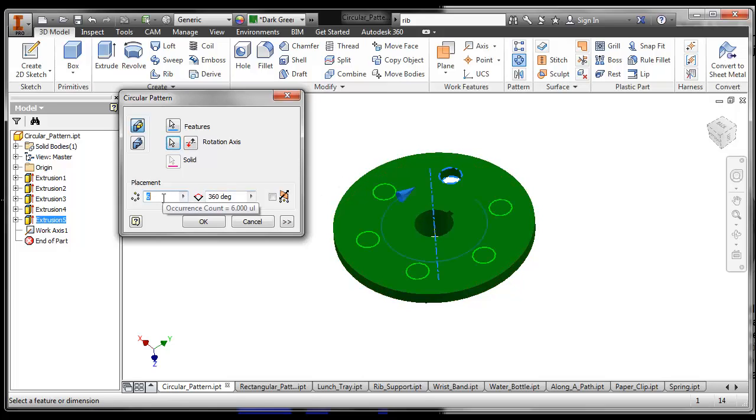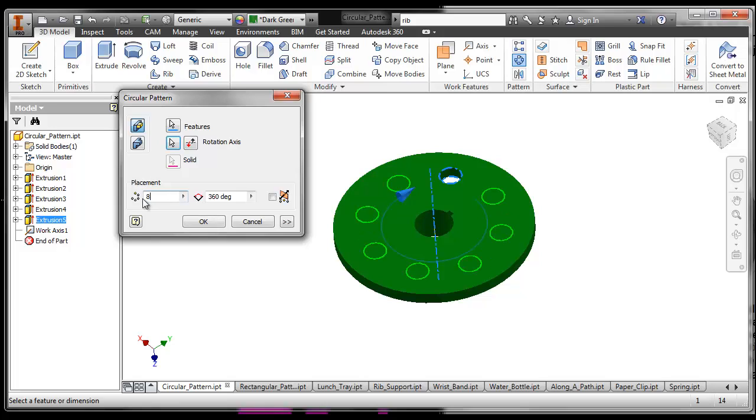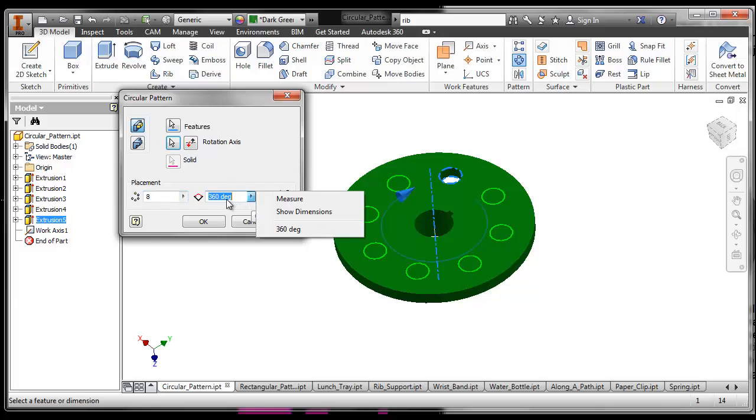We can also tell it how many holes we want. And if we decided that we wanted to do only half of it, we can choose this and change the number of degrees around which it will rotate them.